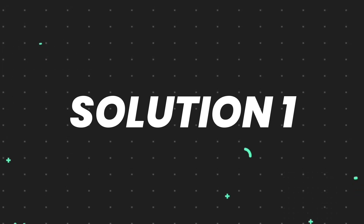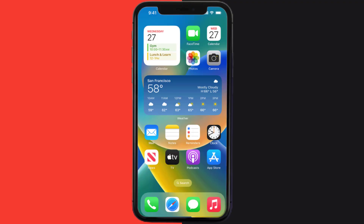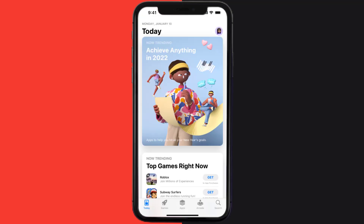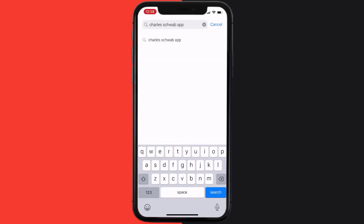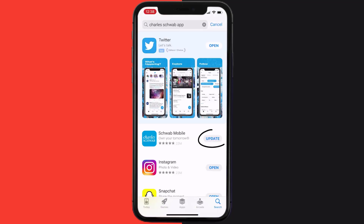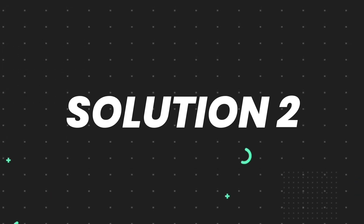First of all, you need to make sure you're running the latest version of the app. Open up the App Store on your device and then tap on the search icon in the bottom right corner. Search for the app and if you see an update button right next to the app name, simply tap on it to make sure you're running the latest version.